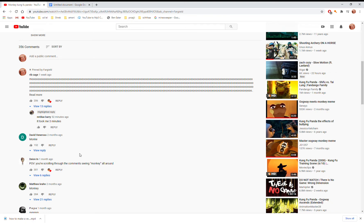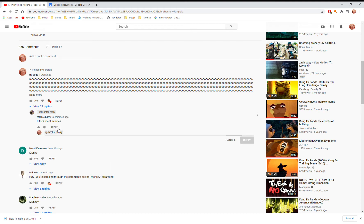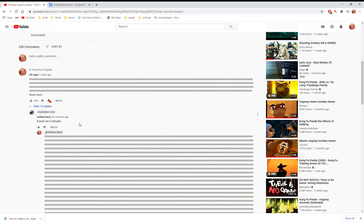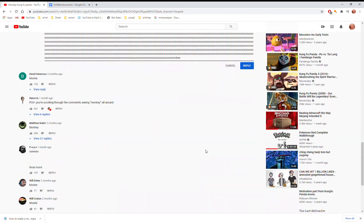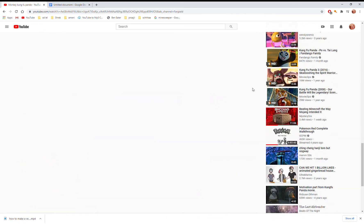Today I'll be showing you how to make a very long comment. First, you're going to have to click reply, and then on your keyboard type Ctrl+V. Then scroll down and click reply.